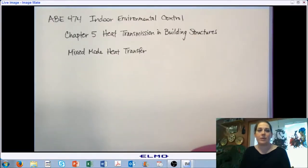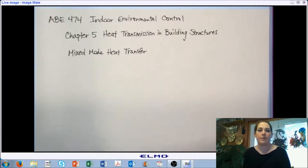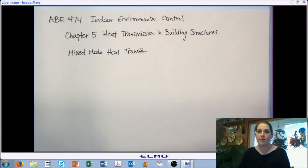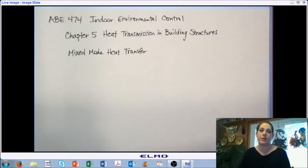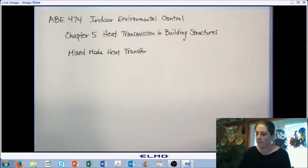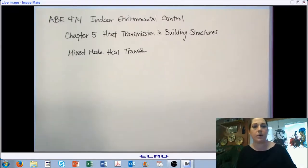Hello and welcome back to AB 474, Indoor Environmental Control. We are in Chapter 5, Heat Transmission and Building Structures. We're toward the end, working on the final section where we're going to bring together the individual modes of heat transfer we've already talked about — conduction, convection, radiation, and evaporation and condensation — into what's called mixed-mode heat transfer.